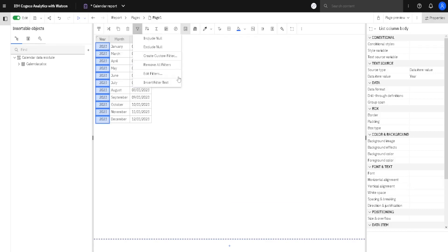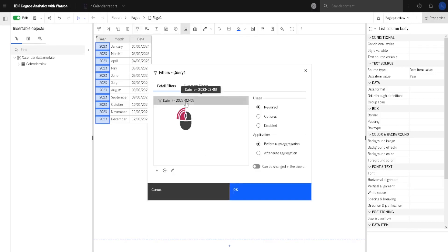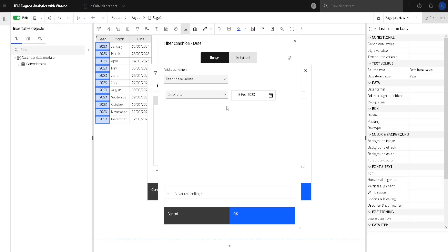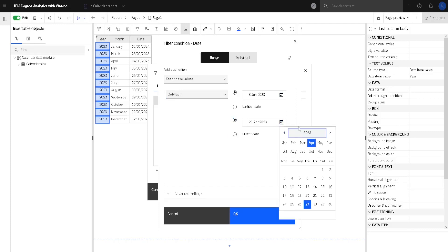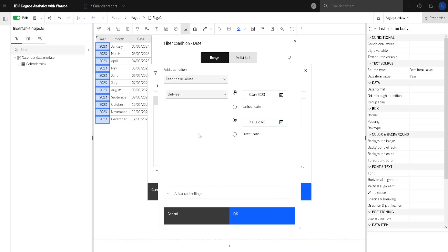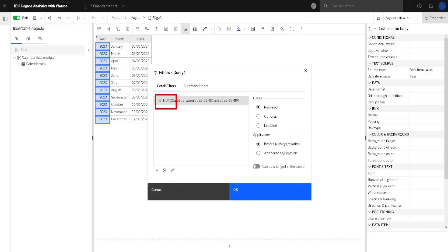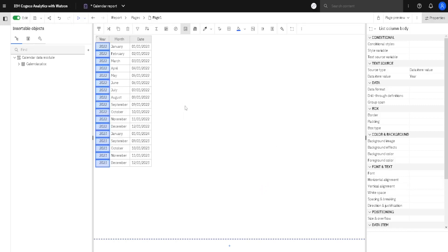Now go back to the filter button, then to Edit Filters, and I will double-click this filter to change it. One different operator is 'between' - if we use between, we can select two dates, for example January 3rd and August 9th, and all dates between these two dates will be selected. Or I can reverse my filter: instead of keeping these values I can exclude them, so when I click OK only values that are not between those two dates will remain. We can see 'not' now appears in front of our filter.